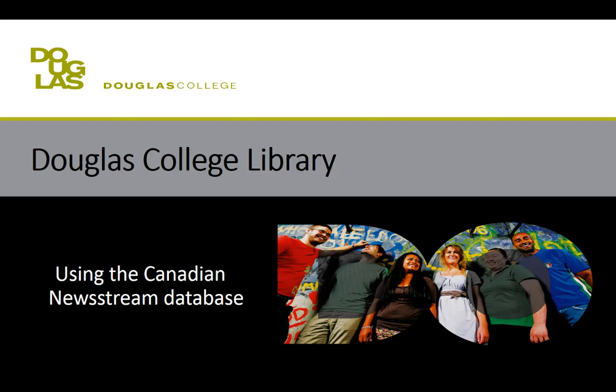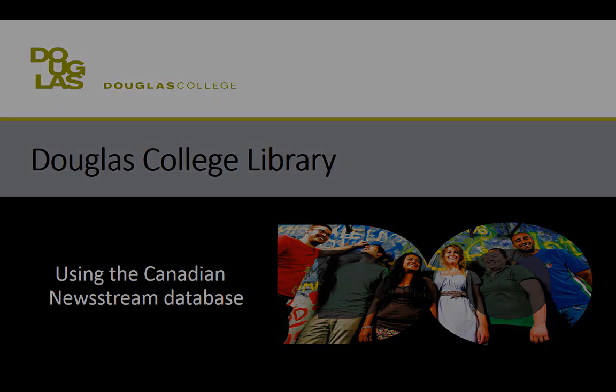Instead of starting in OneSearch, we often recommend students start in a database, especially if they're in the beginning stages of their research and haven't fully decided upon a scope or focus for their assignment.